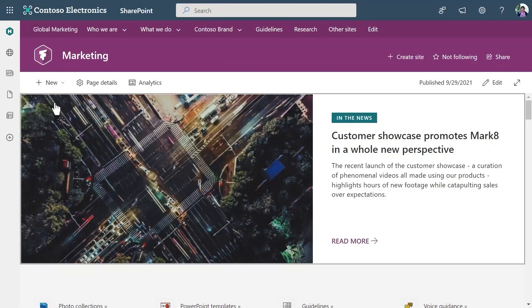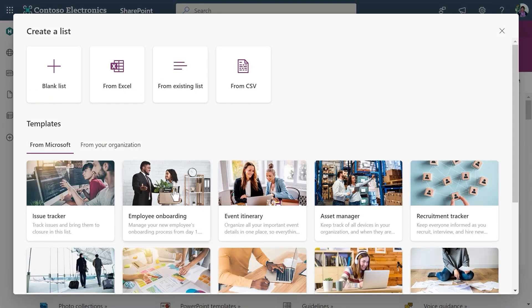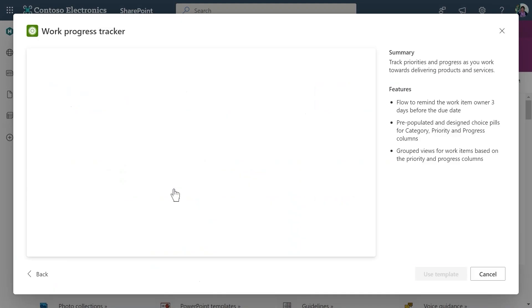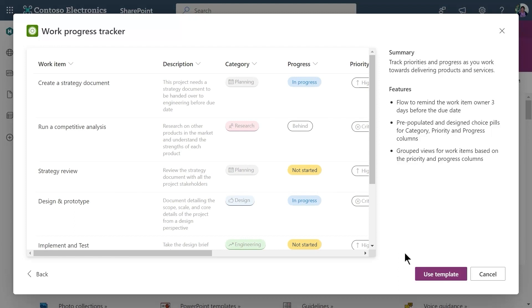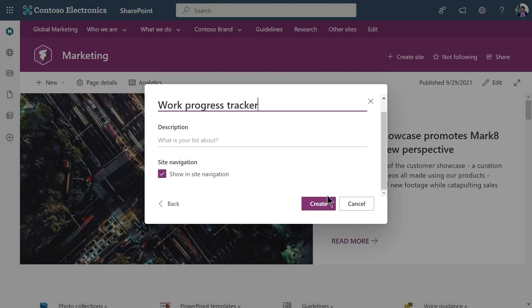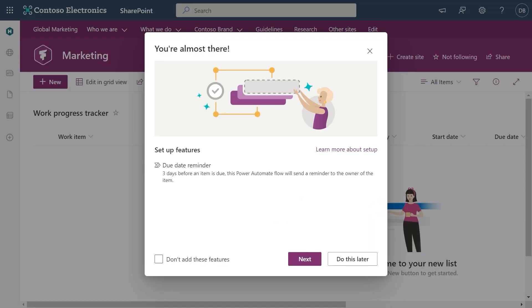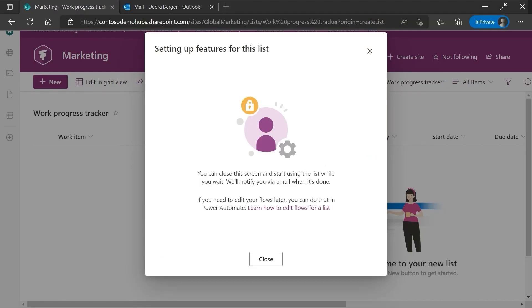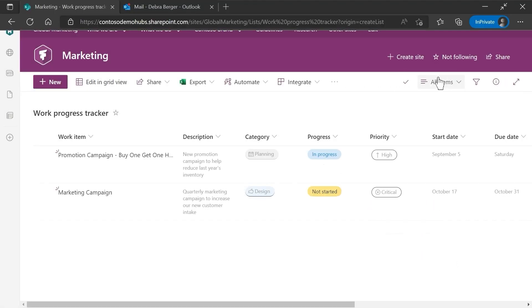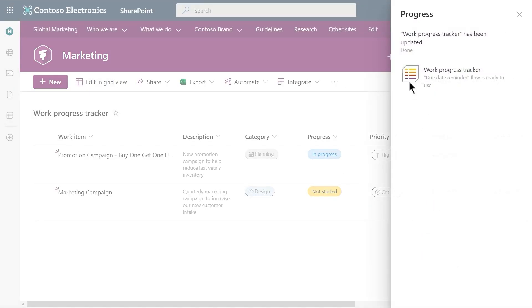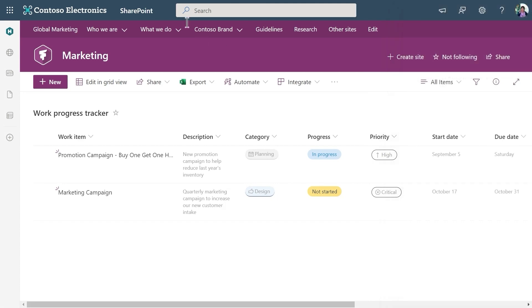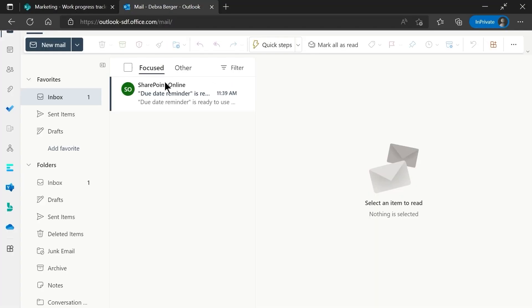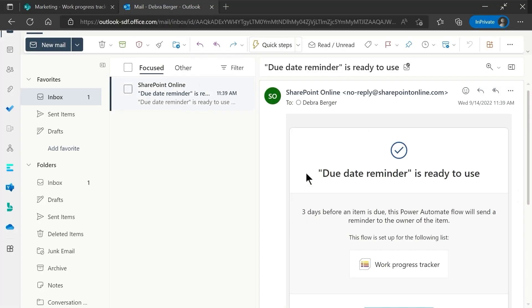Let's say your team is starting a new project, and you want to create a list to track work items across your team. With this feature, creating a flow from lists has never been simpler, as you don't even have to visit the Power Automate site to create a full-fledged automation. Immediately after creating your Work Progress Tracker list, you will have the opportunity to install the included Power Automate reminder flow that comes as part of the Work Progress Tracker template. This automated reminder flow will remind work item owners via email three days before their assigned work item is due. You can further refine it using the Power Automate flow designer.